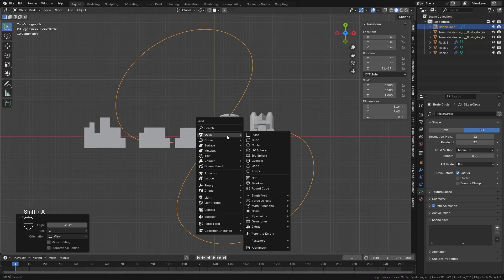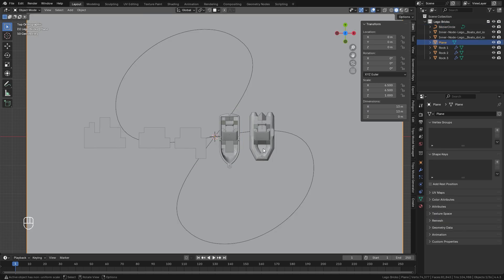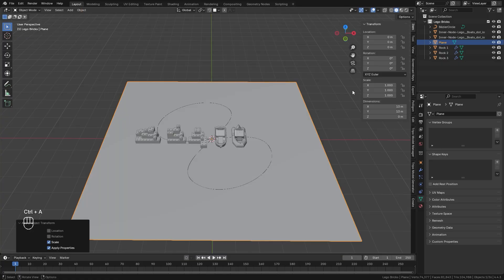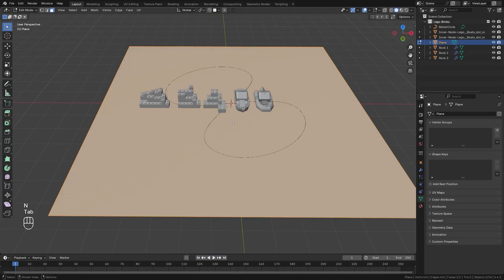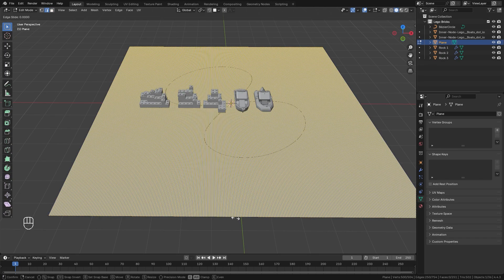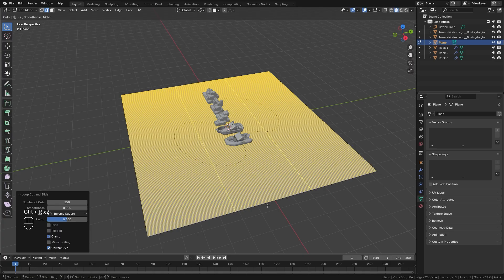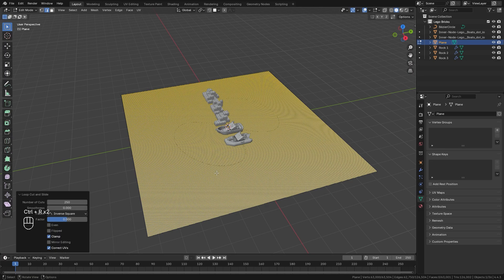For the canvas we're going to press Shift+A and add in a plane object. In the dimensions let's set this up to around 13 or so. Then we'll hit Ctrl+A and apply the scale so those numbers go back to one. Next we're going to go into edit mode — for the waves we need a lot more geometry for this to work. In edit mode we'll hit Ctrl+R and add in 250 loop cuts, then over on the horizontal axis let's also add in 250 loop cuts.